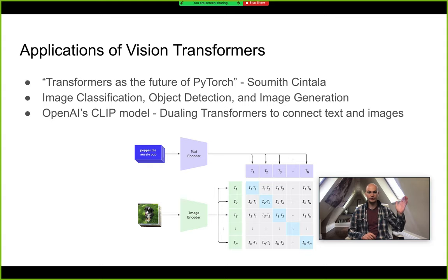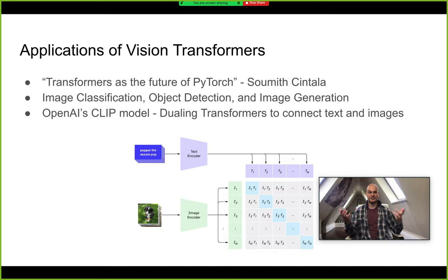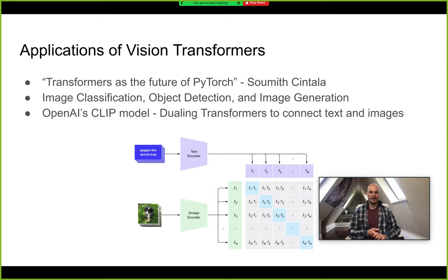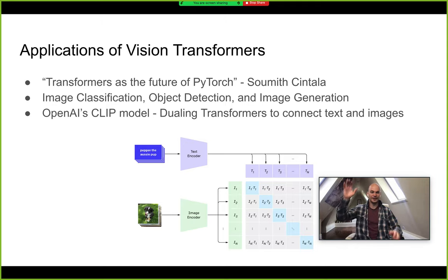I hope you enjoyed watching this Roboflow research rundown. If you want to see more content like this and keep track of the pace of things moving in computer vision, please like and subscribe below. I'm always happy to have all of you — we'll see you in the next video.